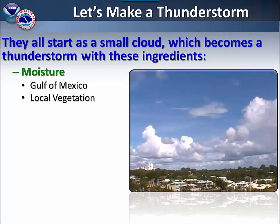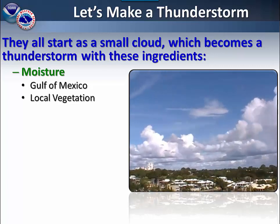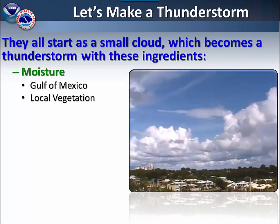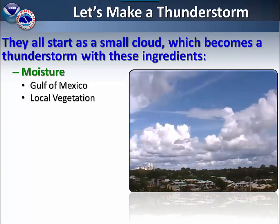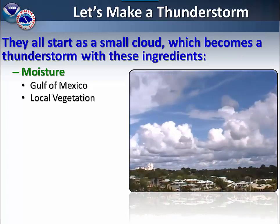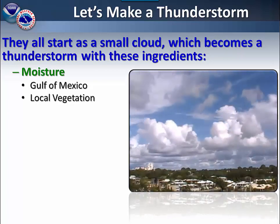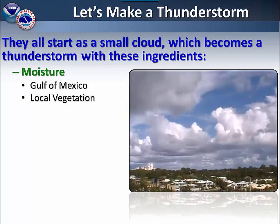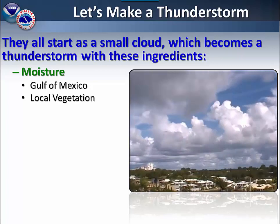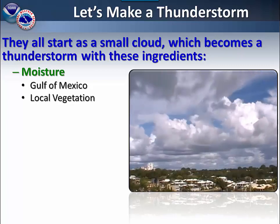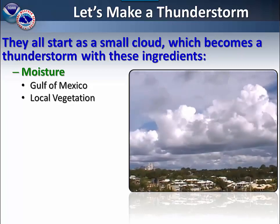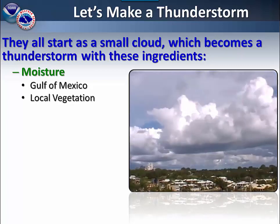The first ingredient is moisture. In our area, common sources of moisture include a flow of moisture coming up from the Gulf of Mexico, as well as from local vegetation, such as cornfields.